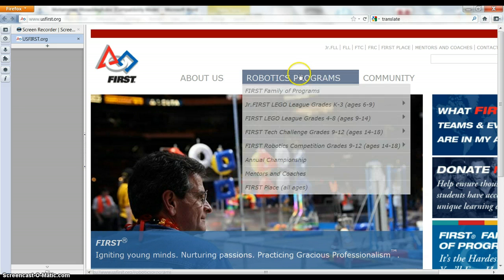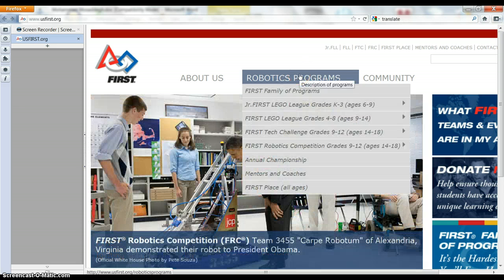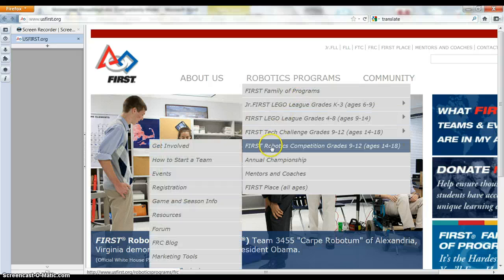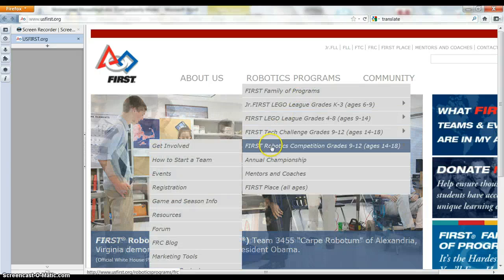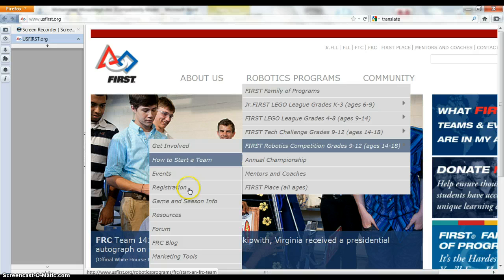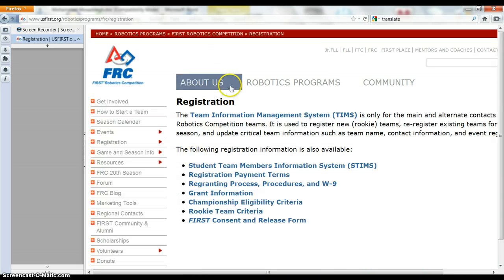Go to robotics programs here, and we want to go for the FRC, the FIRST Robotics Competition. And we're going to go to registration because we want to register.